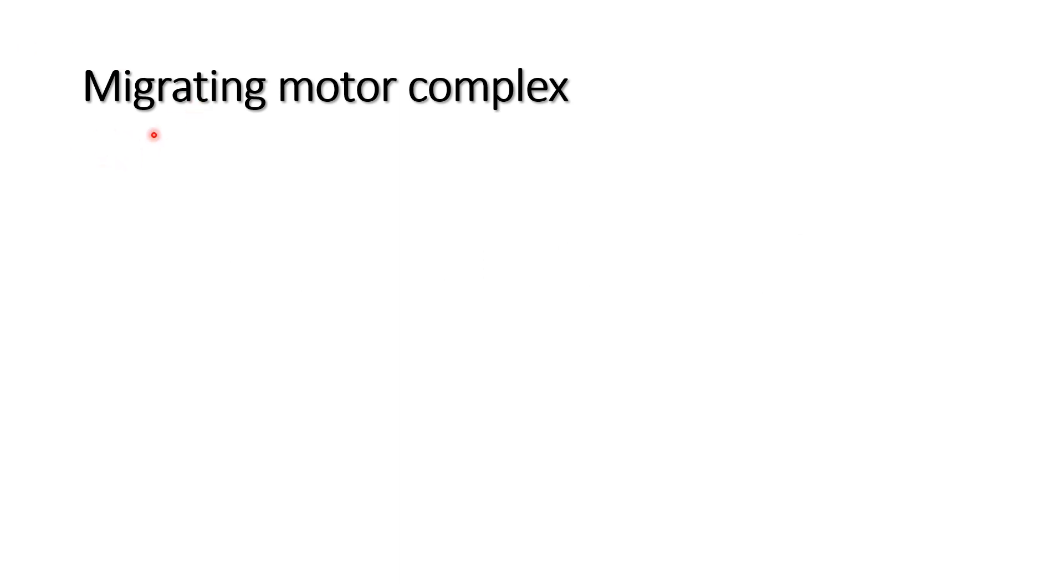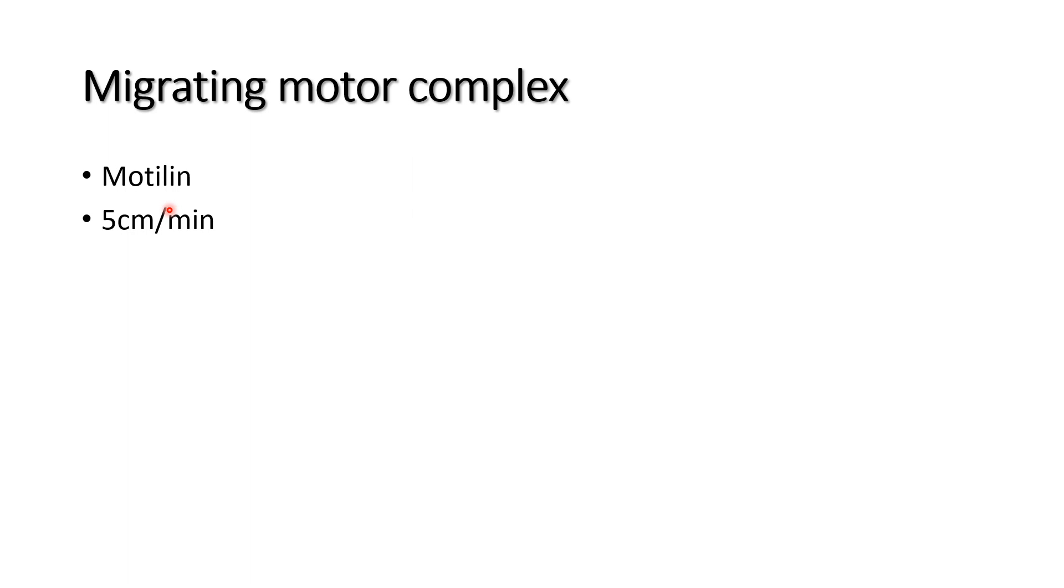The migrating motor complex is a specialized electrical and mechanical activity. It is initiated by the hormone motilin. The migrating motor complex travels 5 centimeters per minute and mainly occurs in between two meals.